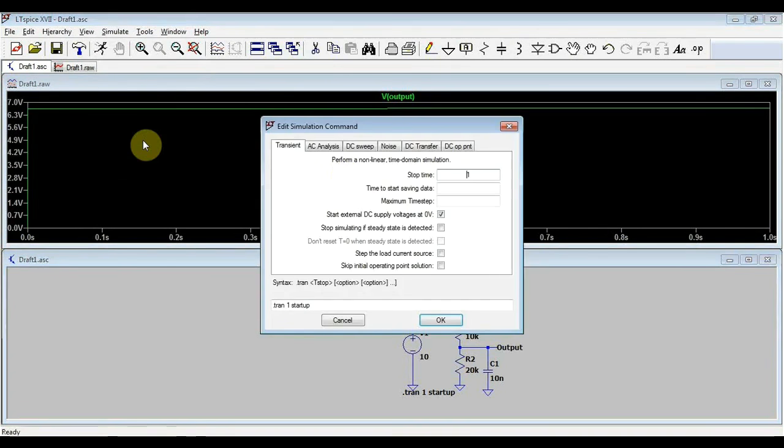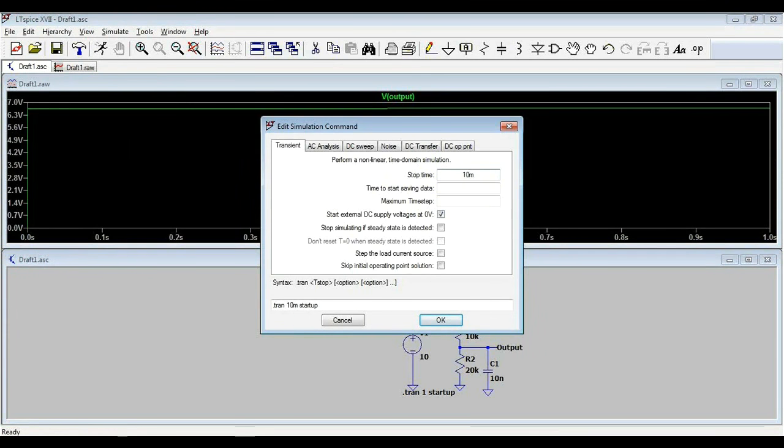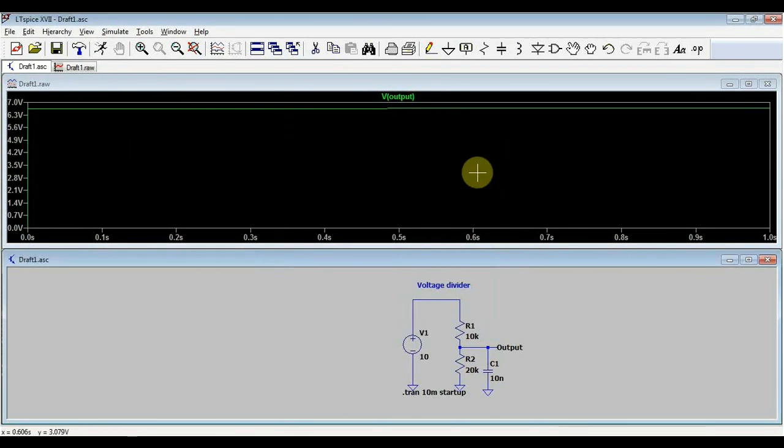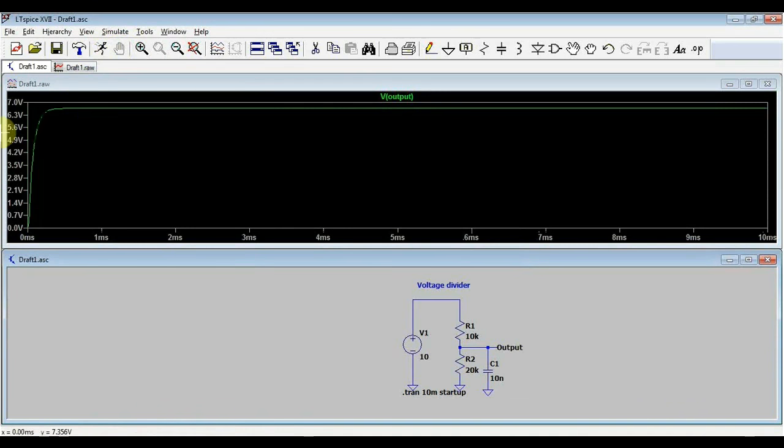Also, we can change the stop time to let's say 10 milliseconds, we don't need to simulate for a whole second, and re-simulate just to have a zoom in on our area of interest.